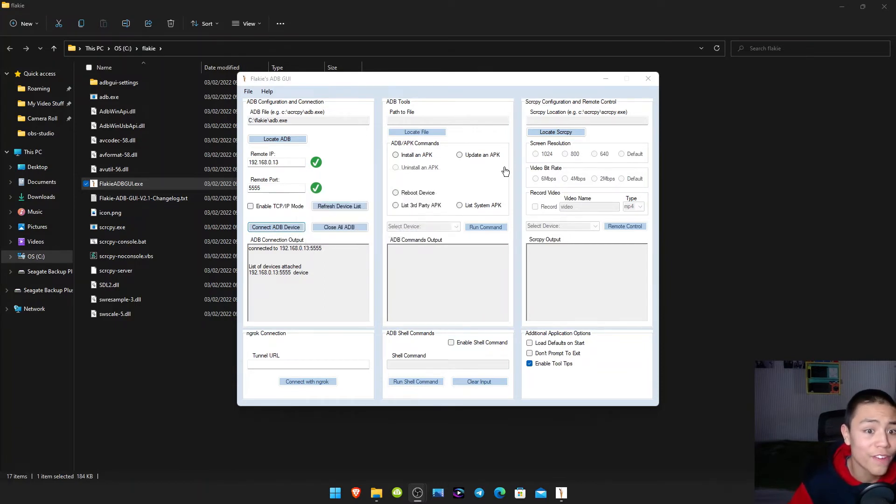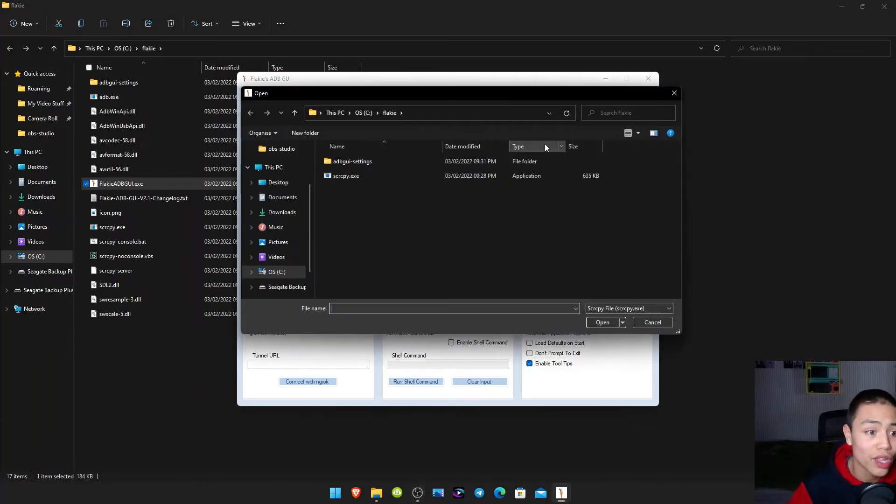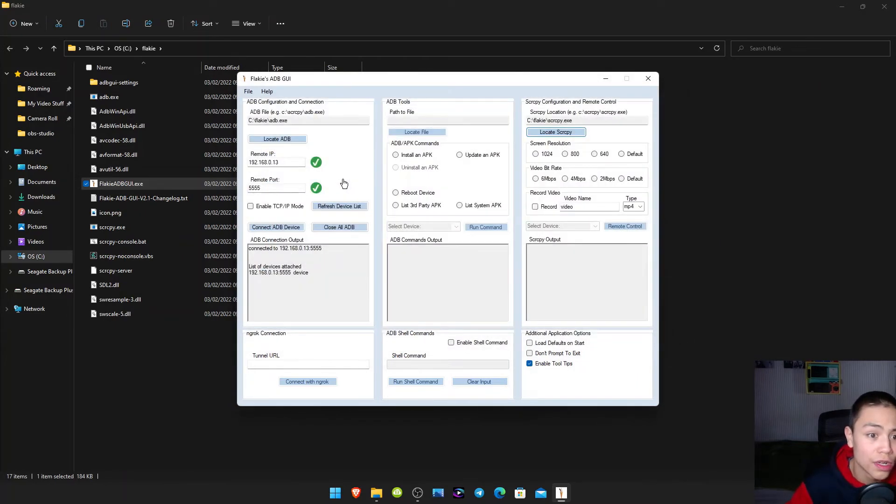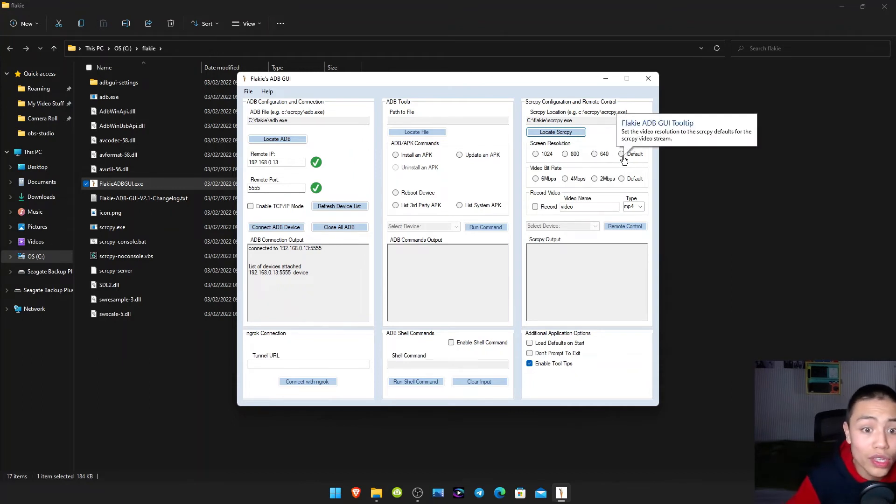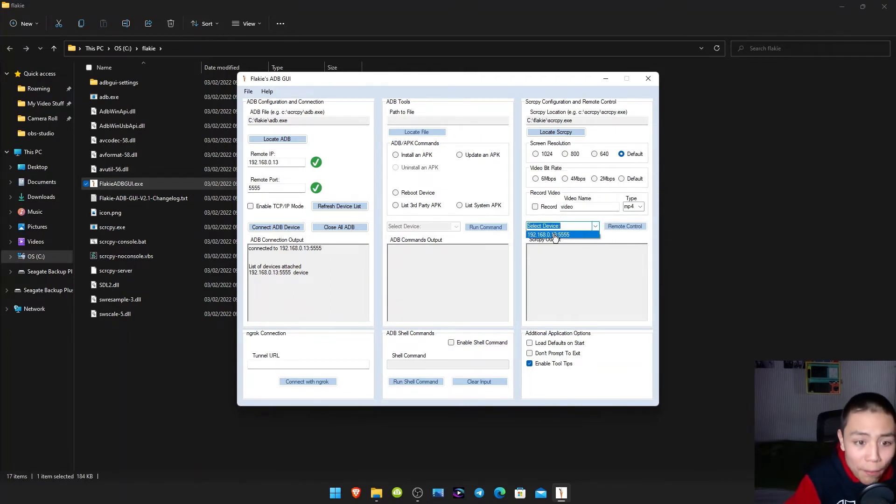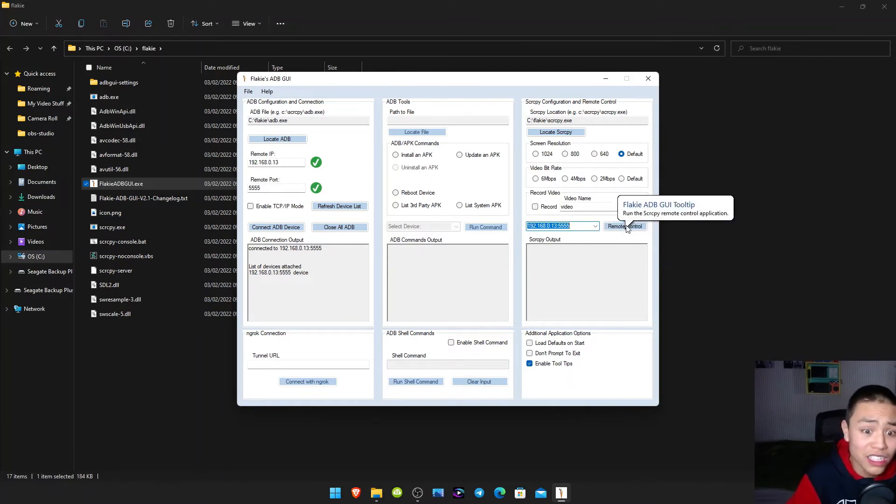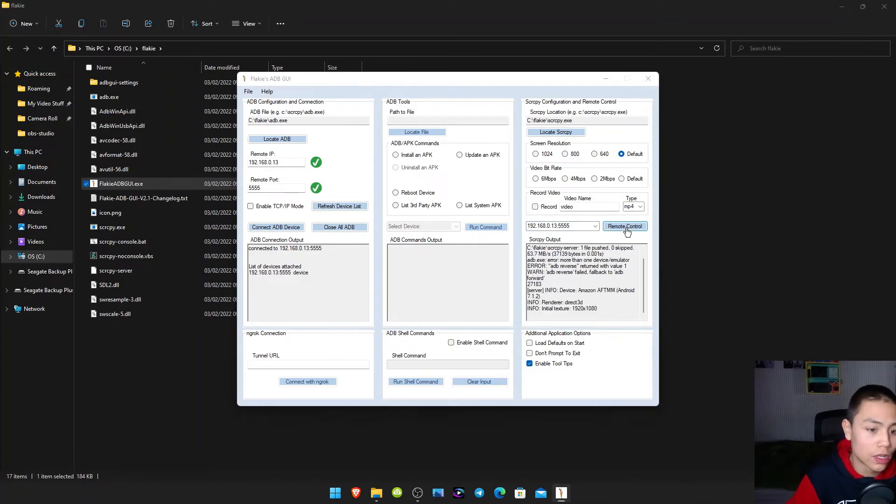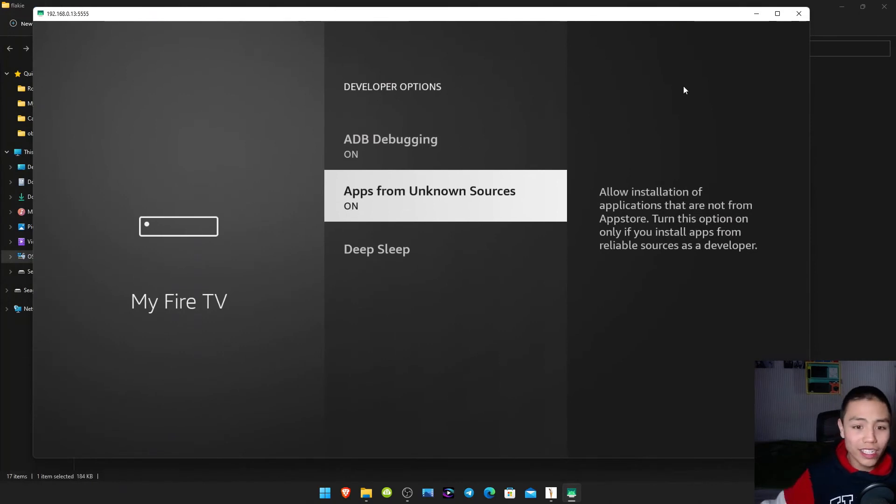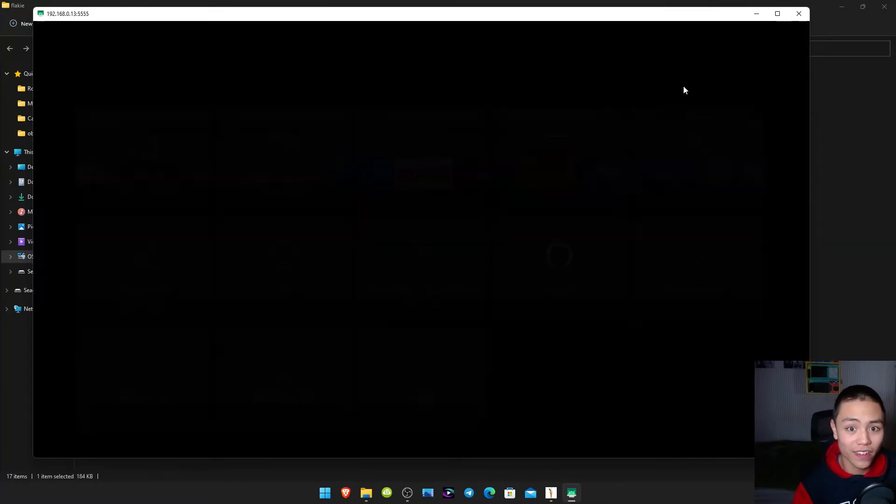Now if I click locate SCRCPY, click on that. And then run the SCRCPY EXE file and then just finish screen resolution. I'm going to go for default. And then click select device. So then my IP was off the Fire Stick. Click remote. And then if you did it all correctly, you should see your Fire Stick on your PC folks.